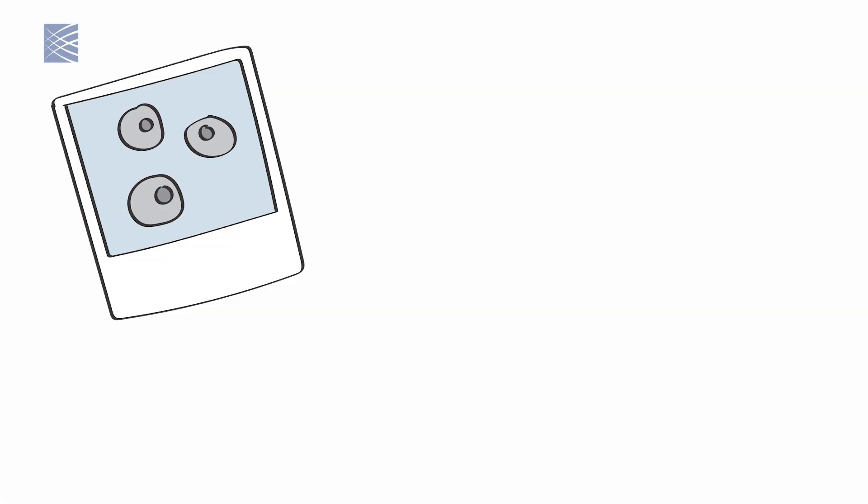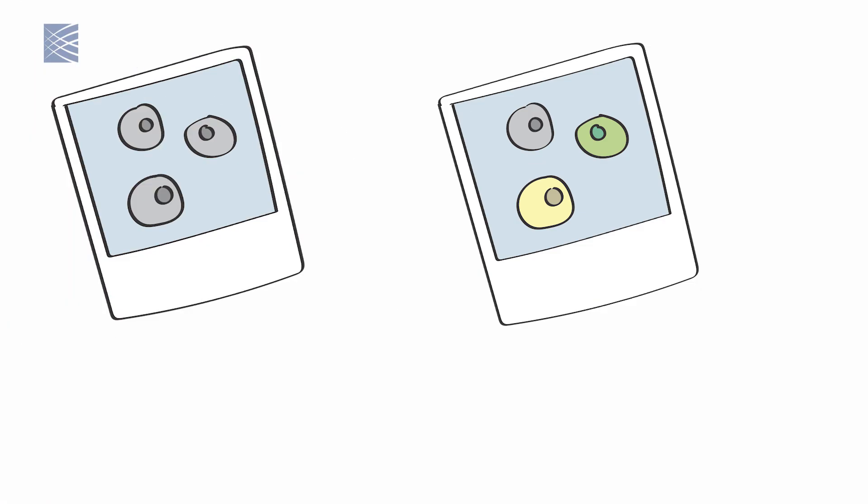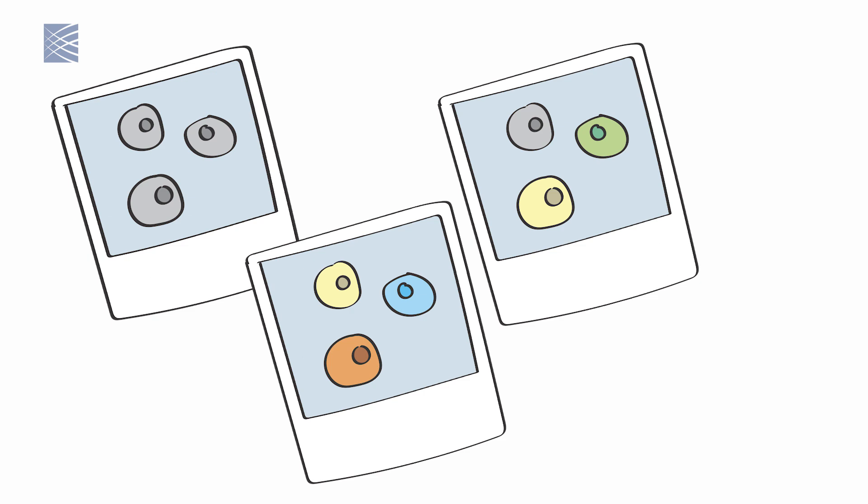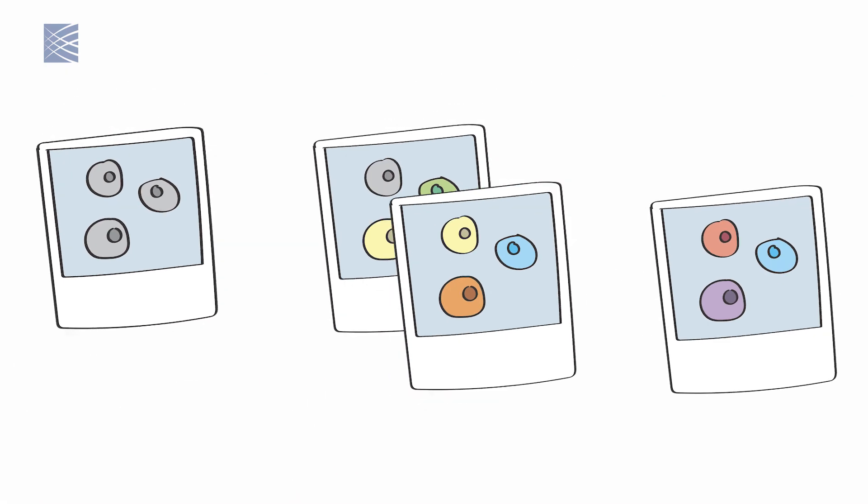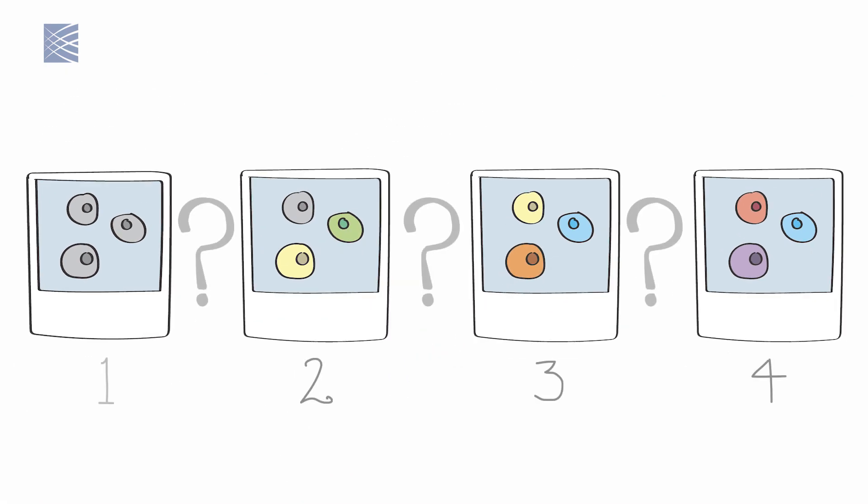With technologies like single-cell RNA sequencing, we can take molecular snapshots of cells in expression space. But we can't follow cells over time, as they move in expression space from snapshot number one at time one to snapshot number two and number three and so on. We only have still photos, not a movie.